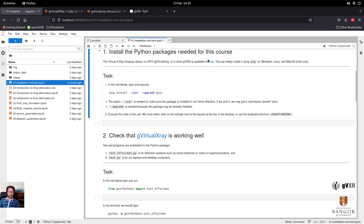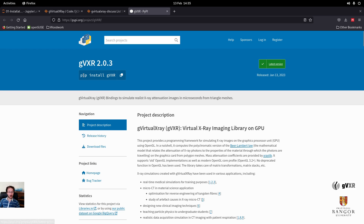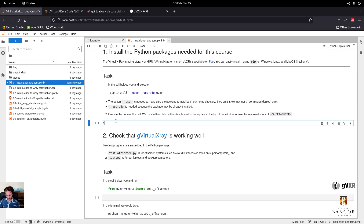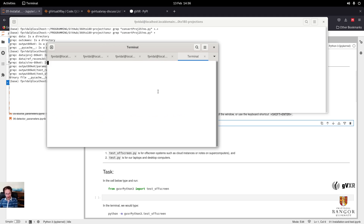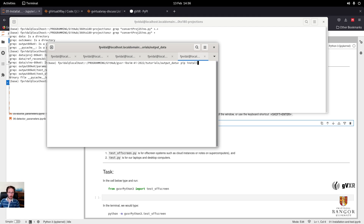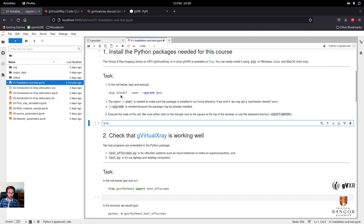To install the library, thankfully this is on PyPI, so you can install it using pip install GVXR. Because this is a system command we will use in the terminal, we need the exclamation mark in the notebook. I'll add --user to make sure it's installed in my home directory, which prevents getting a permission denied error.